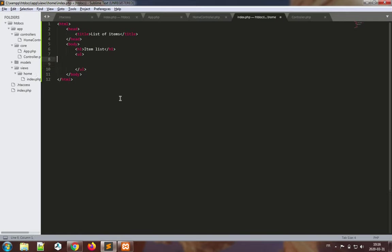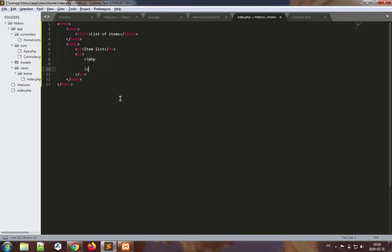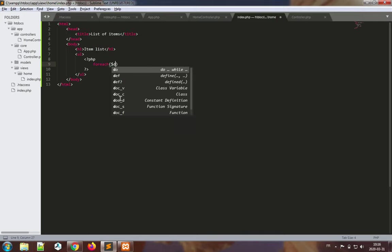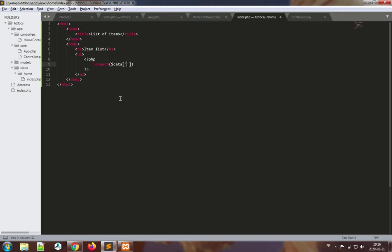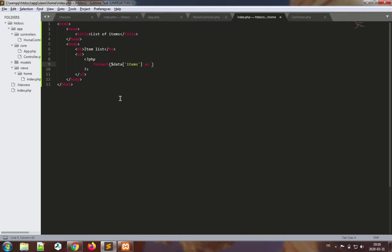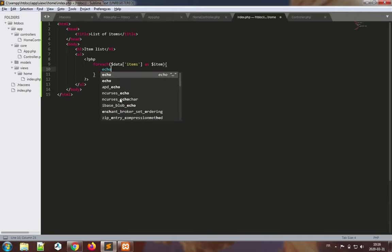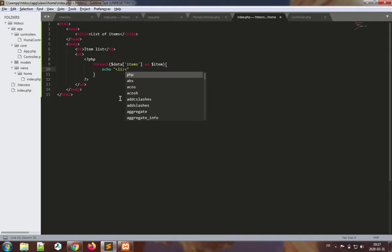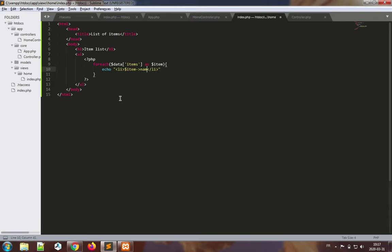And inside, now let's finally use PHP to output the data. So PHP. The most common way of outputting data that we have that is sent to views is to use a foreach loop and then echo the data. For each data items as item, now let's just echo, for instance, li, and item name.